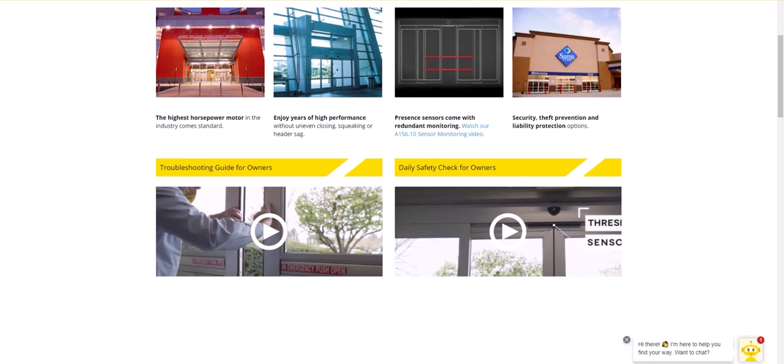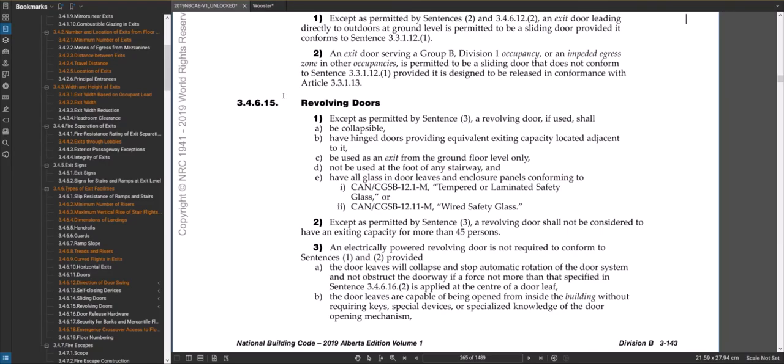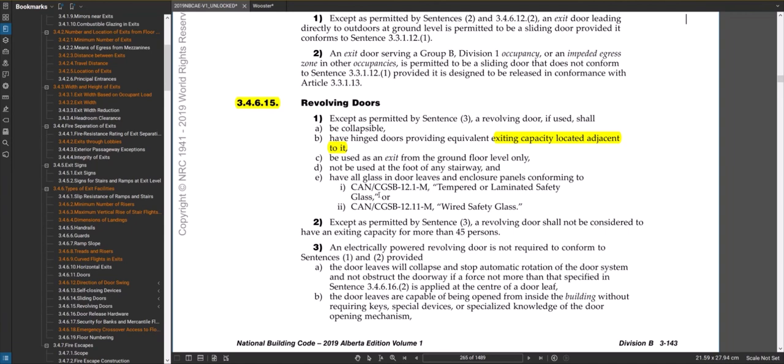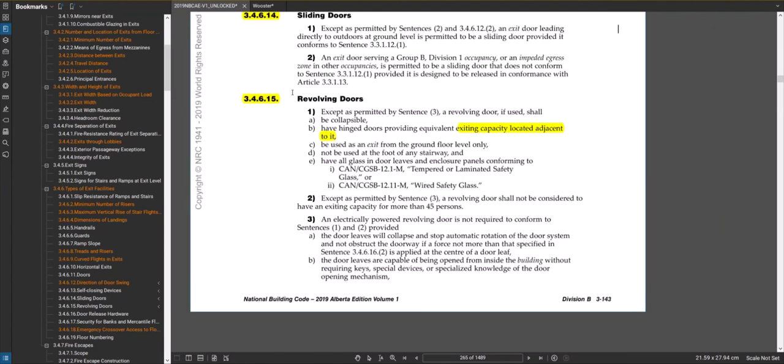Revolving doors, you don't see this very often, but they're generally not permitted to be used as an exit. Except as permitted by sentence three, revolving doors shall be collapsible and have hinged doors providing equivalent exiting capacity located adjacent to it. You usually see normal hinged doors beside the revolving doors. That's because in an emergency, if you have a crowd of people heading for that revolving door and there's people pushing on two sides of it, it doesn't revolve anymore and everybody gets trapped in the building. There was actually a case I think in the 1940s or something in the US where that actually happened and a lot of people died. Generally, if you're ever considering using them, you've got to read through that carefully and probably you'll have normal doors beside it.